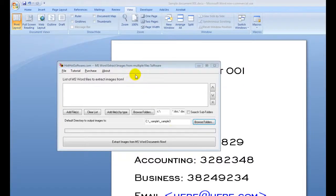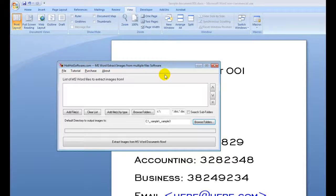Good morning, welcome to the HotHotSoftware.com MS Word Extract Images From Multiple File software. What this software allows you to do is easily extract images from any Microsoft Word documents you have sitting on your hard drive.